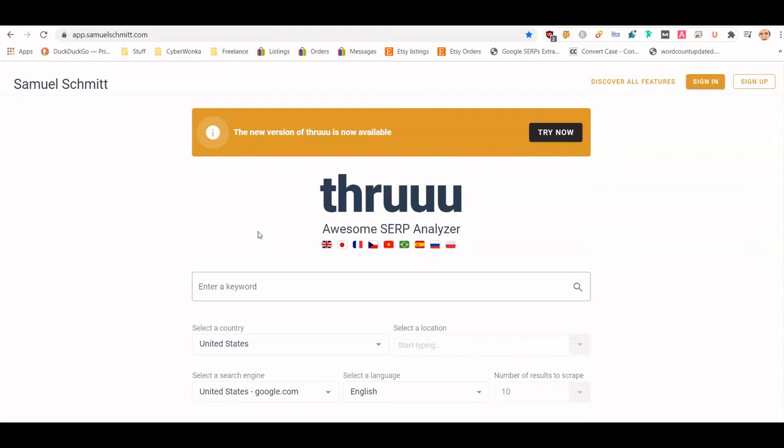What this does is, based on a keyword or search query, it scrapes the SERP. When you're building content, you want to see what Google comes up with because you want to build your content around those results. For example, if you're searching for 'why is the sky blue' and all the content pieces are between 800 and 1,500 words, you probably want your piece to be in that range — that's what Google's expecting.